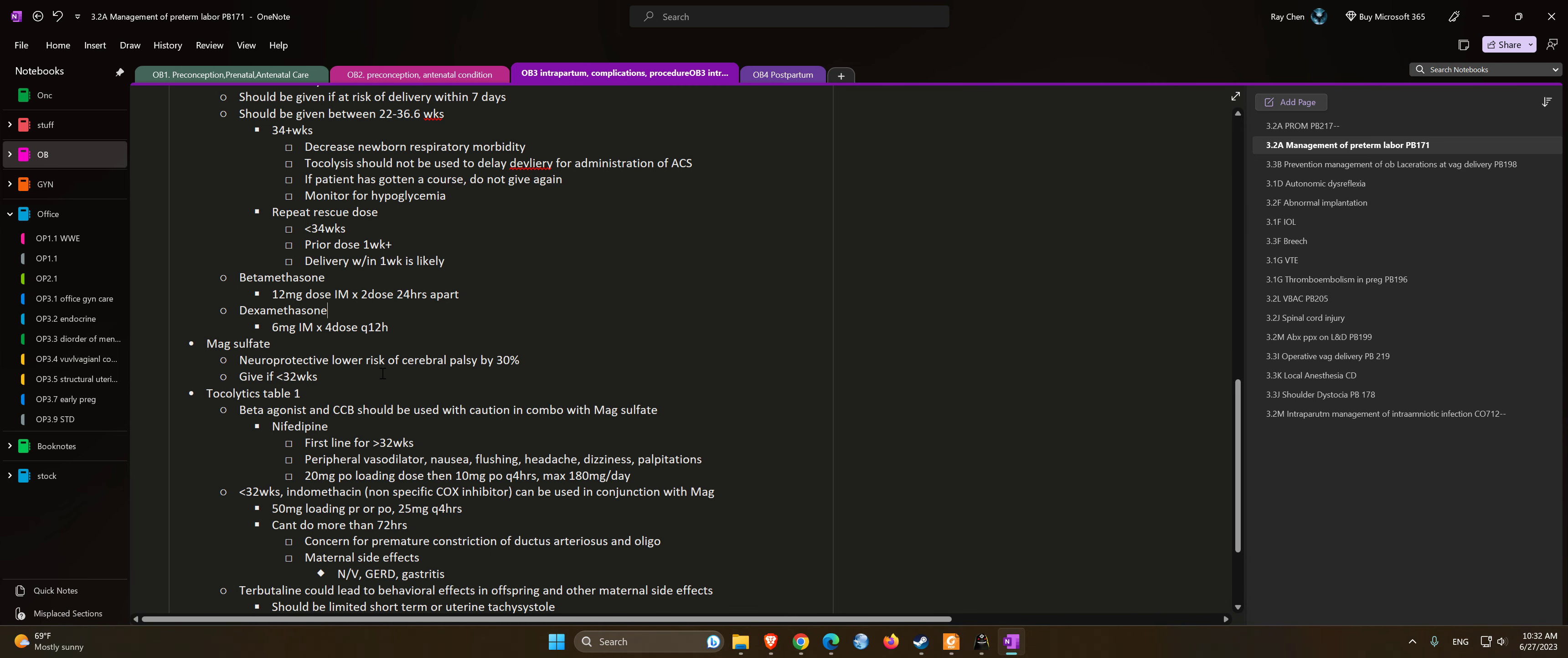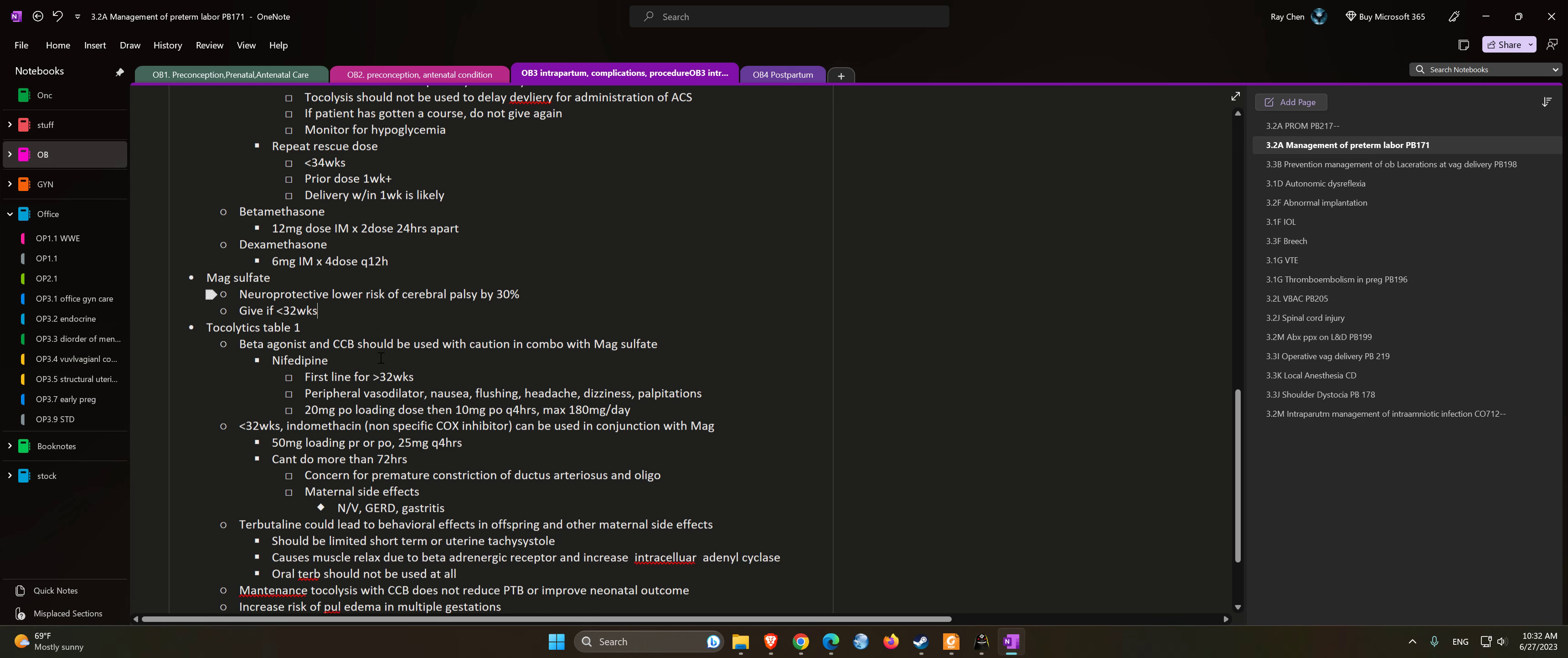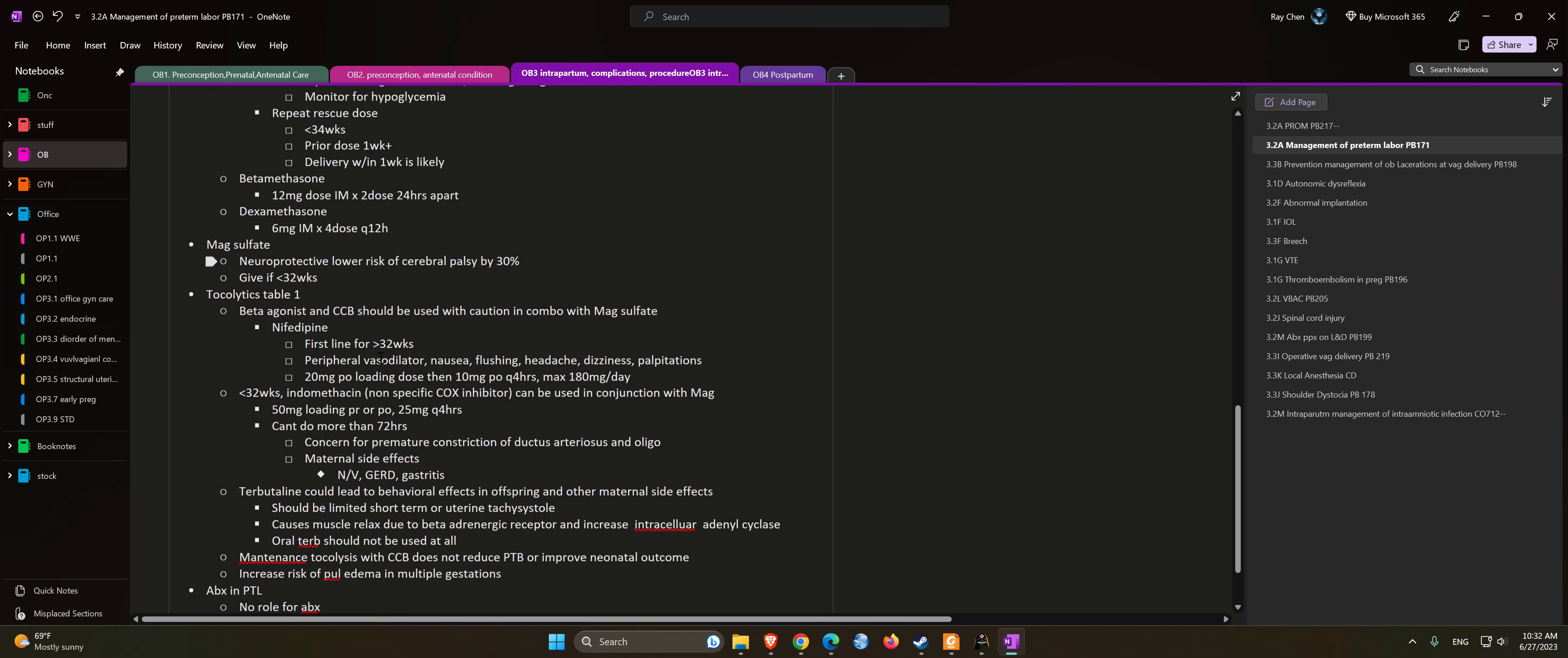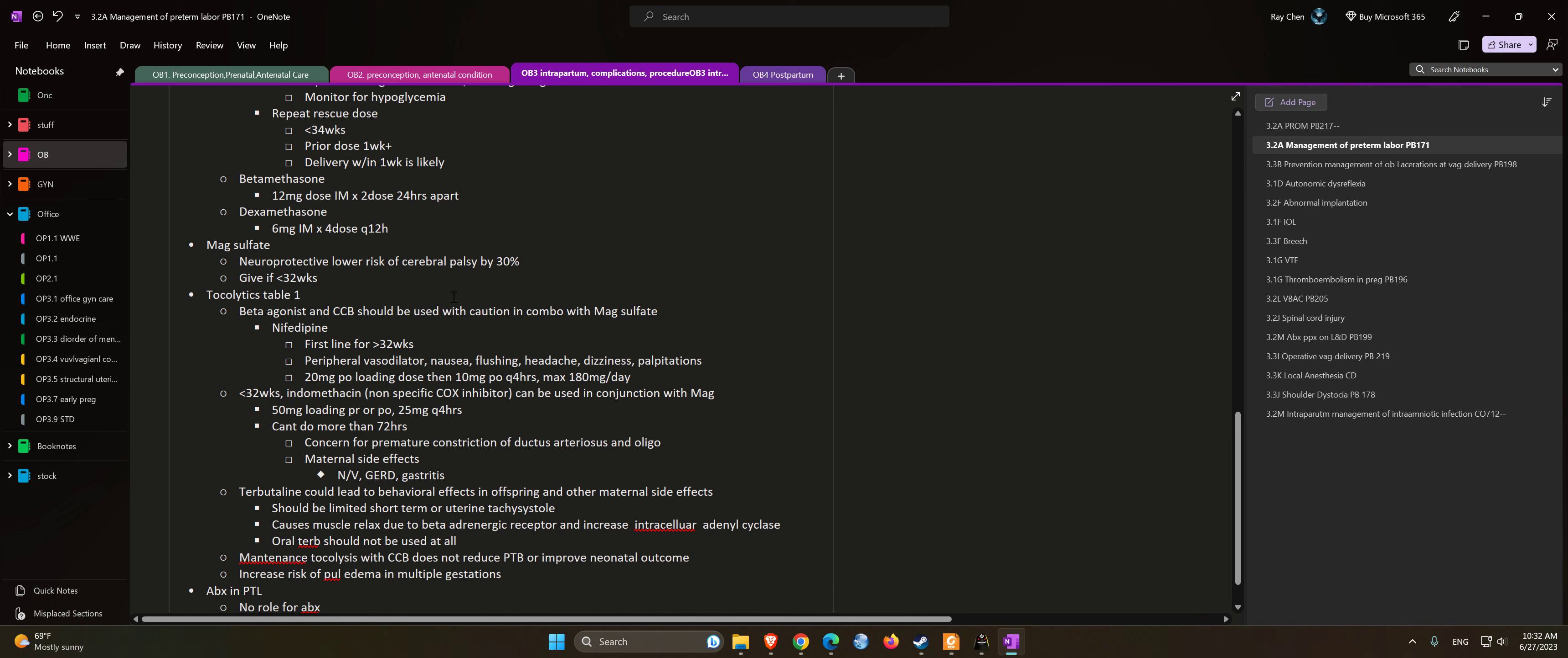Magnesium sulfate is neuroprotective and lowers the risk of cerebral palsy by 30%. It is given at less than 32 weeks. Beta agonists and calcium channel blockers should be used with caution in combination with magnesium sulfate. Nifedipine is first line for 32 plus weeks.